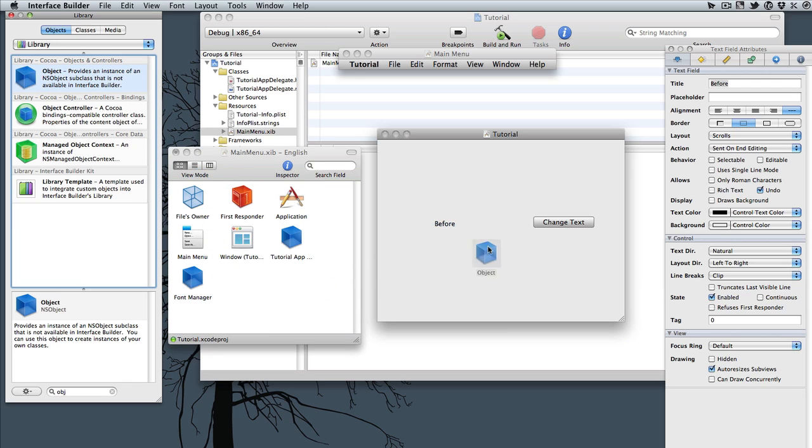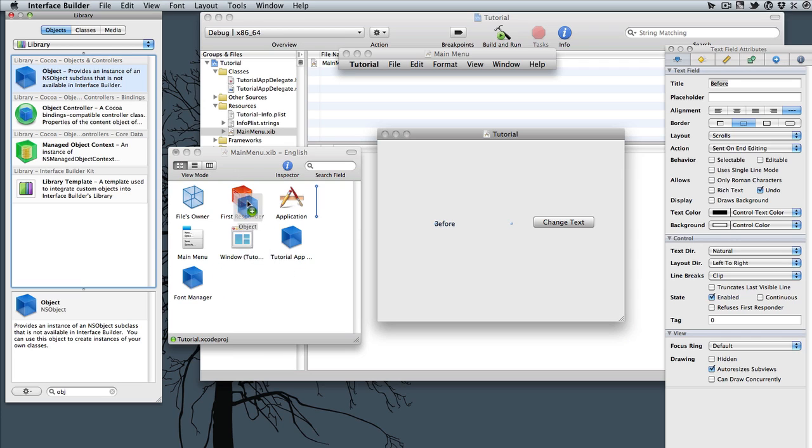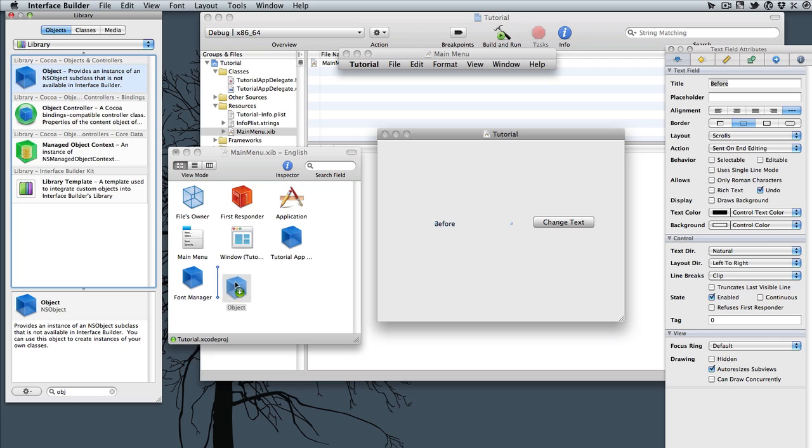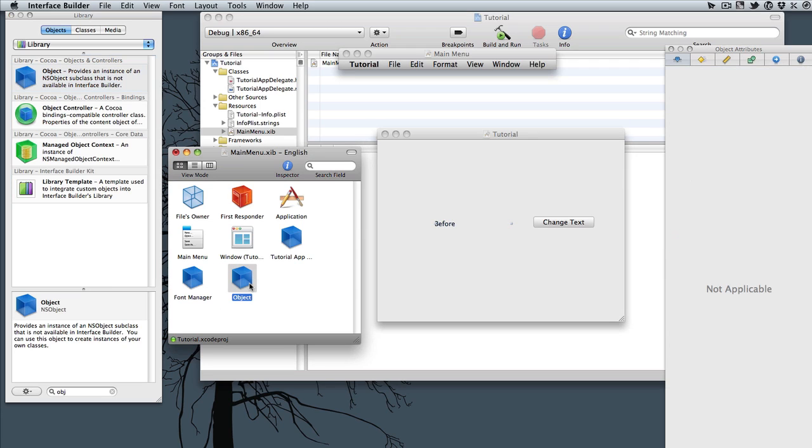And you don't drag it into the window. You drag it into your main menu.xib window with all these cubes on it. Just drag and drop it, and it has a generic name of object.